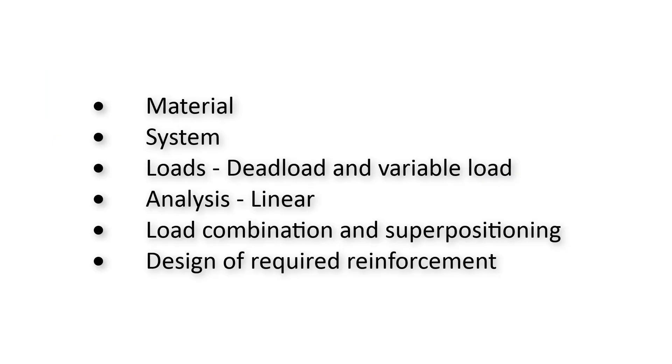We'll check the material, create a system, do the loading, run a linear analysis, have a brief check about the load combinations and superpositioning and at the end we will do the design to get out the required reinforcement for our 2D slab.